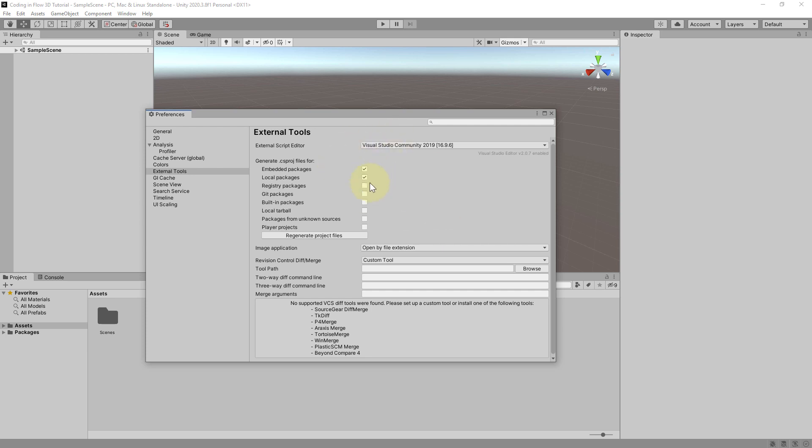If it doesn't work you can still follow in this tutorial. Also if you use a different IDE than Visual Studio. But it just makes everything a bit easier for you. When you code by yourself in the future.